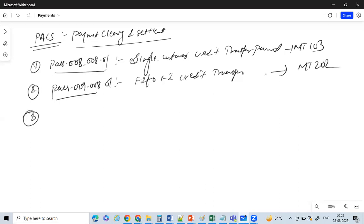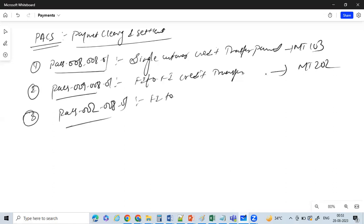A new message which is introduced in ISO 20022 is PACS.002. This is FI to FI to FI payment status report.